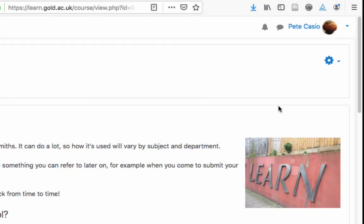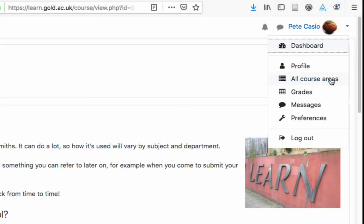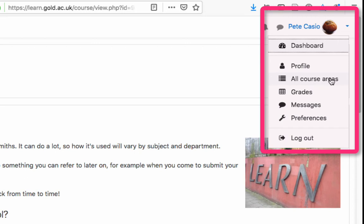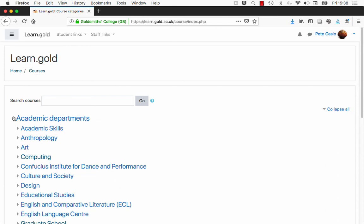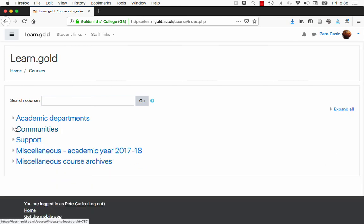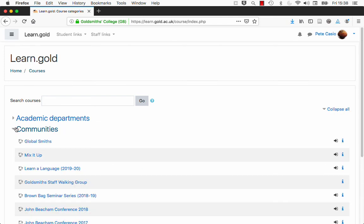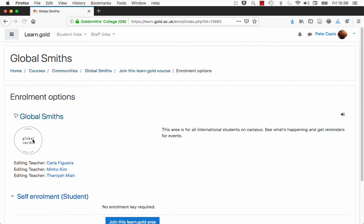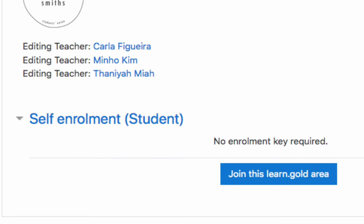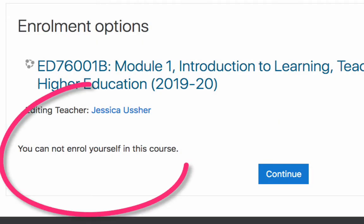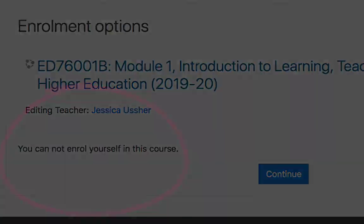You can also browse all the LearnGold course areas. Click the user menu at the top right and choose 'all course areas'. You can look through the academic departments or see what communities are available to join. Some course areas will let you join them and fully participate, in which case they will then appear on your dashboard, and some may be locked. Some may allow guests to view, meaning you can look but not participate, and they won't appear on your dashboard.